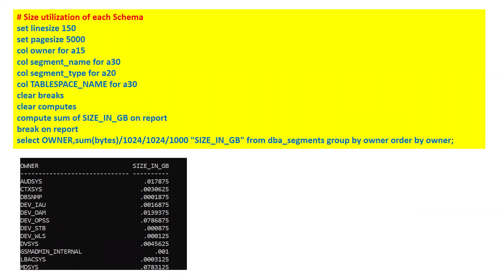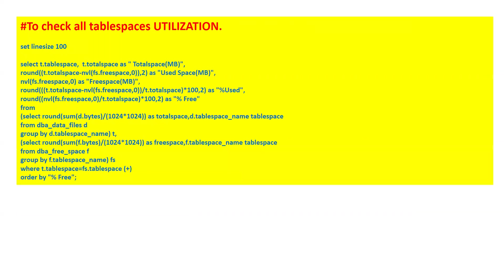If you want to check the size utilization of each schema individually — since we have multiple schemas or users in the database — you can copy and paste this command to get the utilization of all users and their corresponding space usage.